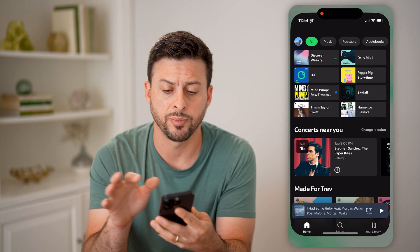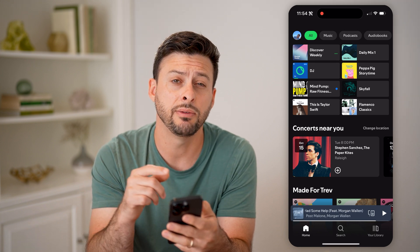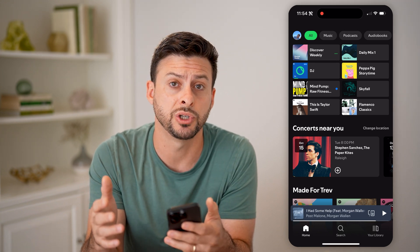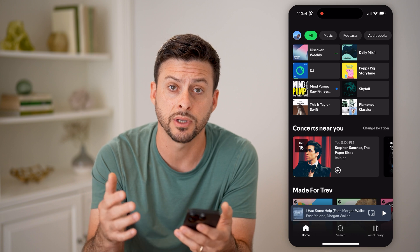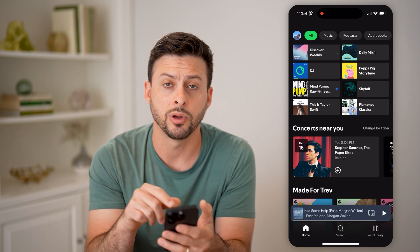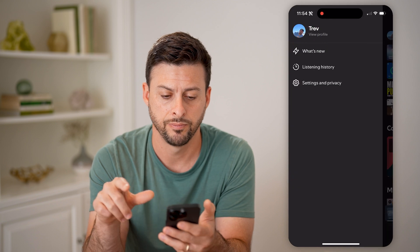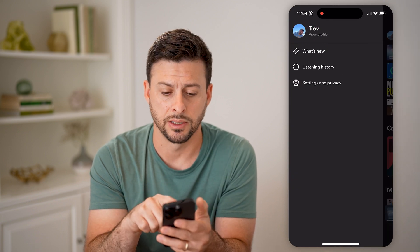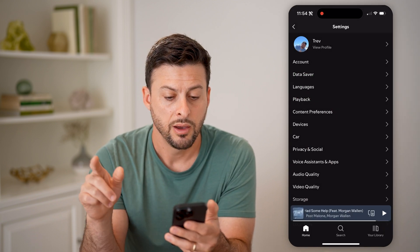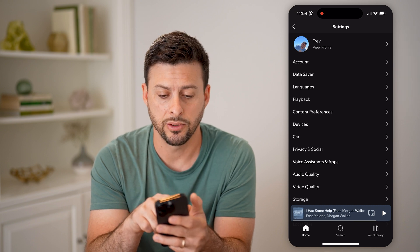Let's open up the Spotify app here. If you wanted to know when your current premium subscription expires and when you'll be billed again, you can tap on your profile at the top left here, and then tap on settings and privacy. From here, you can see the second option is account.